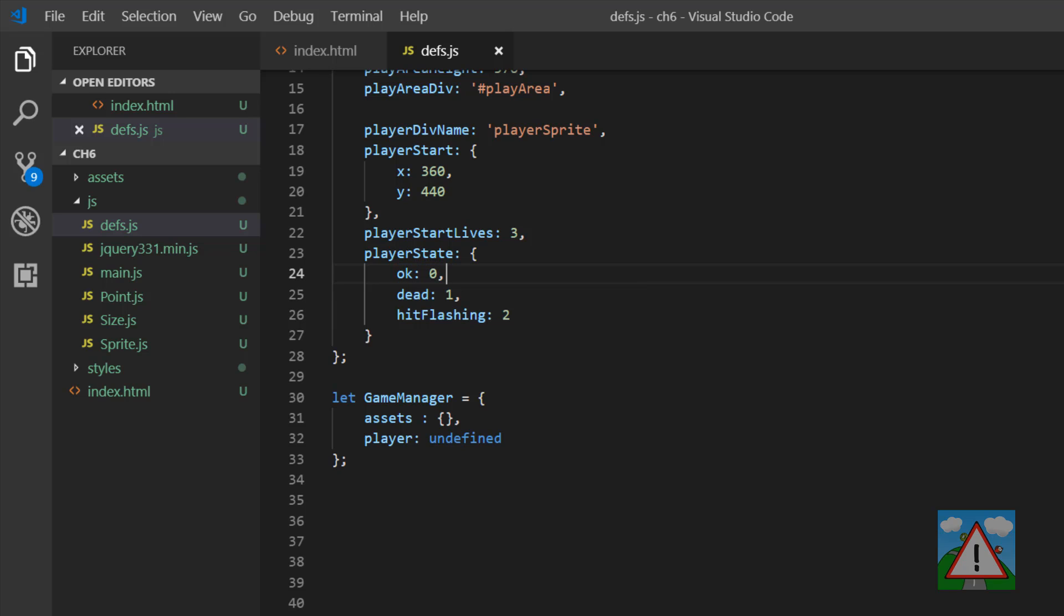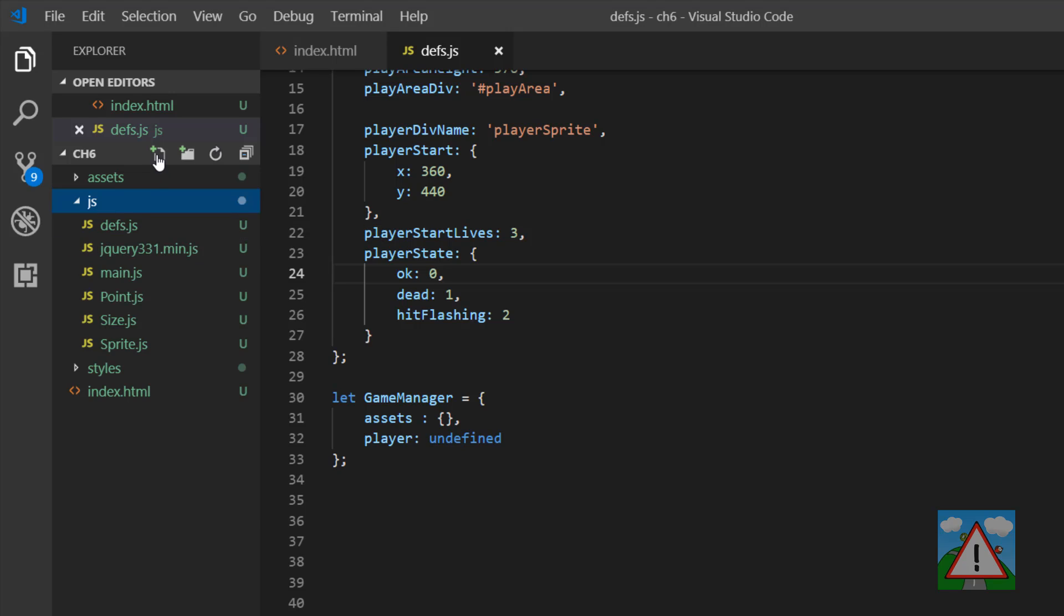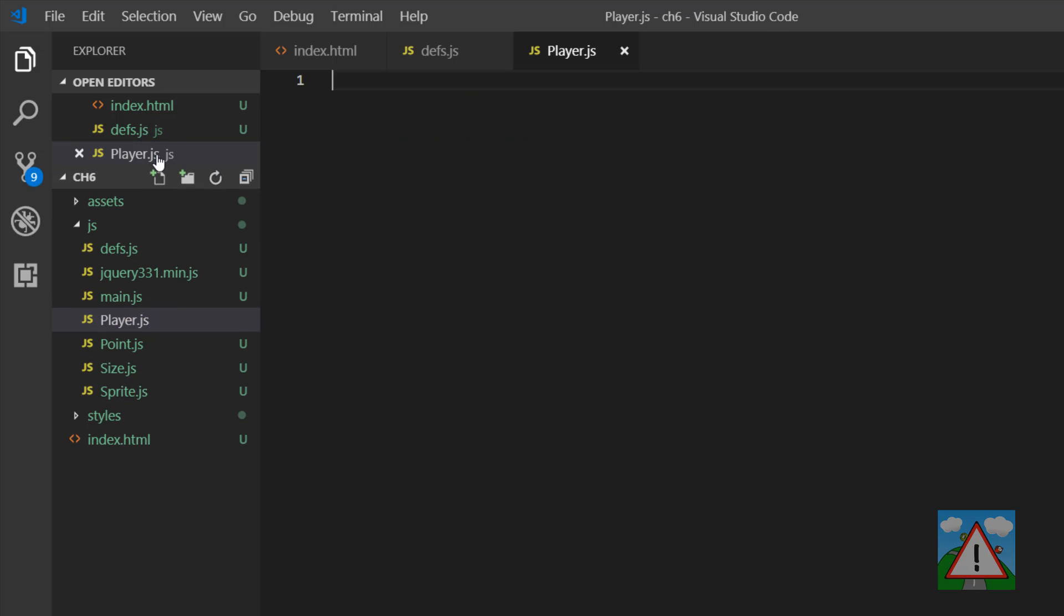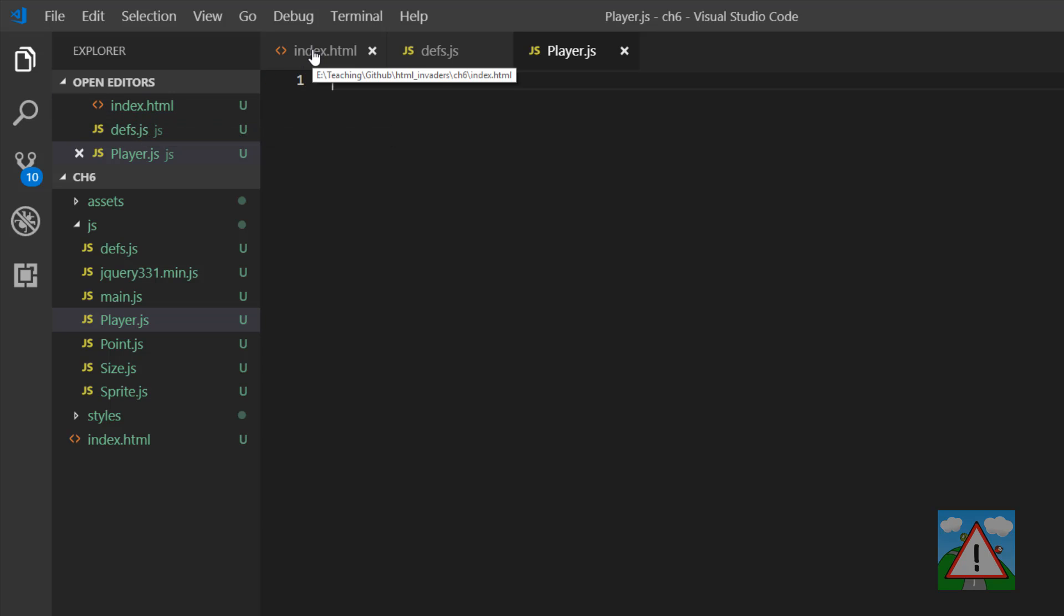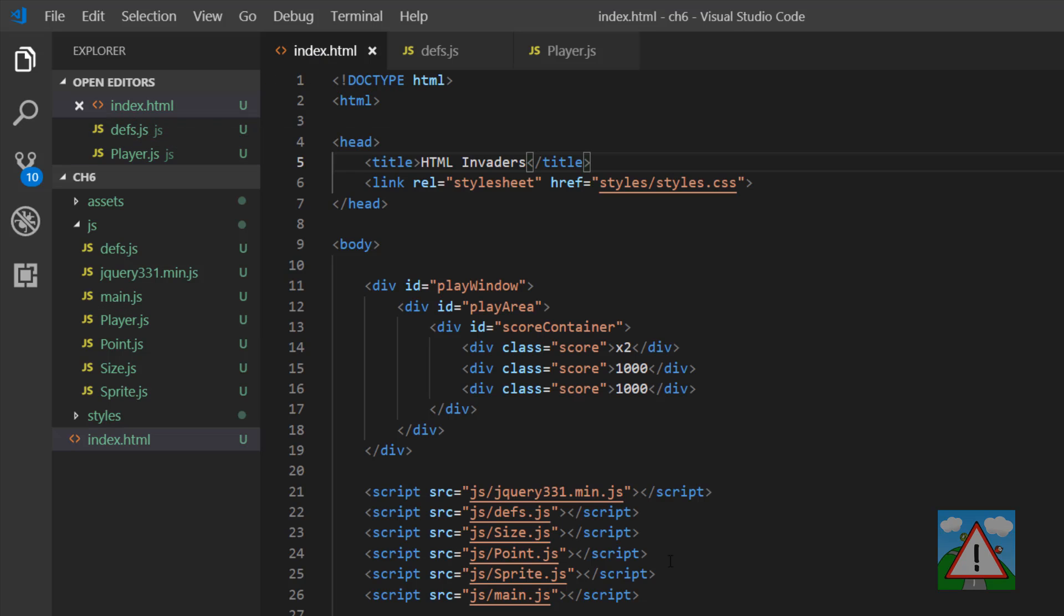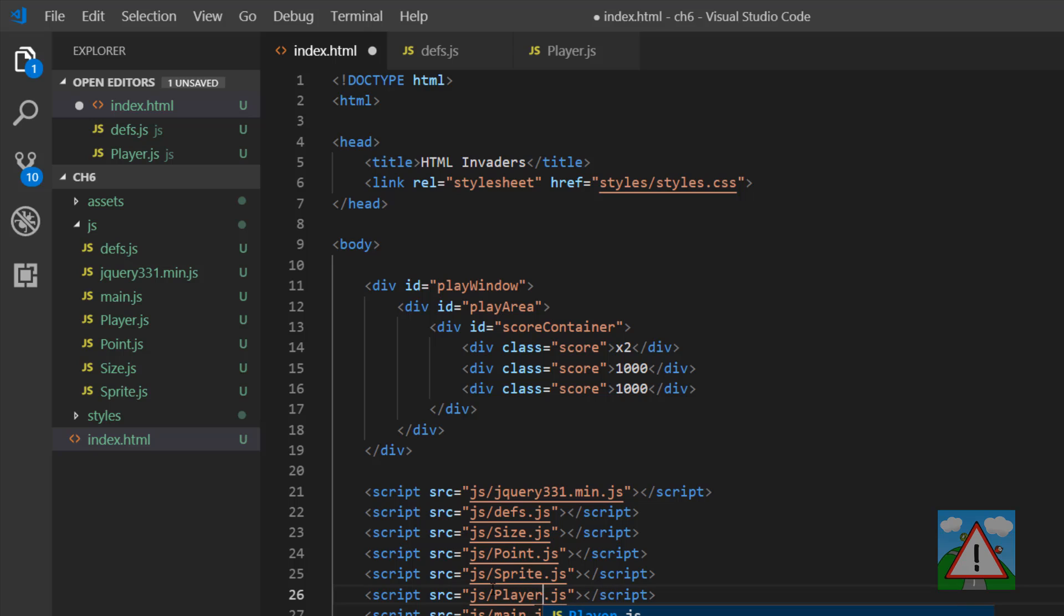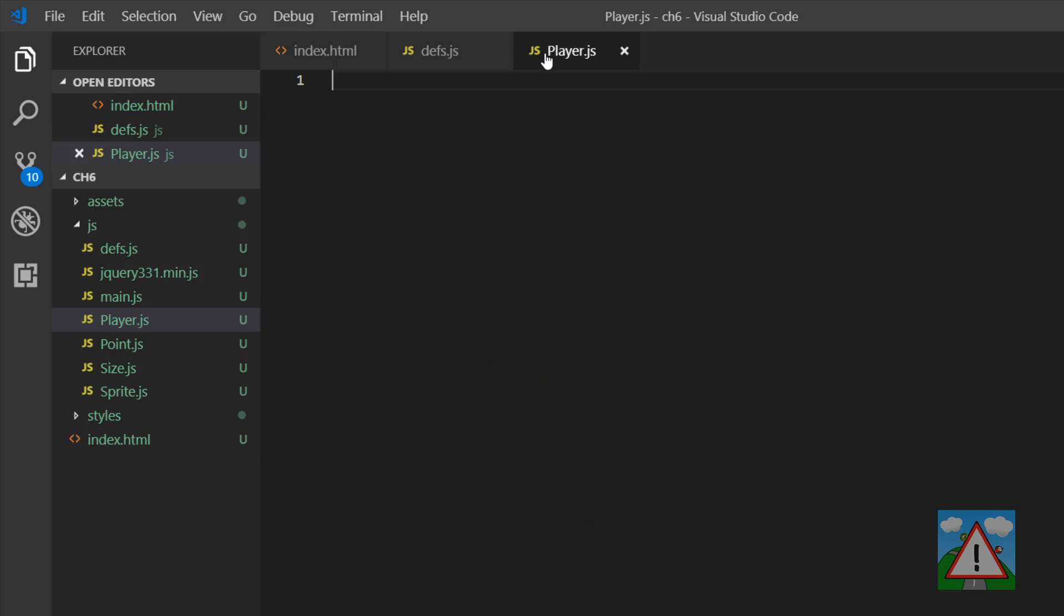So now what I want to do is actually create my player sprite. So I'm going to add a new file in the JavaScript folder, and this file is called player.js with a big P. I'll include it inside the index.html, and now we can go about creating our player class.